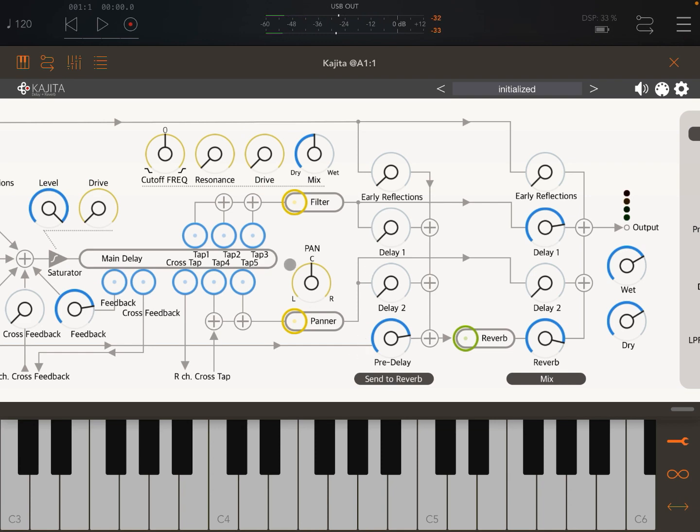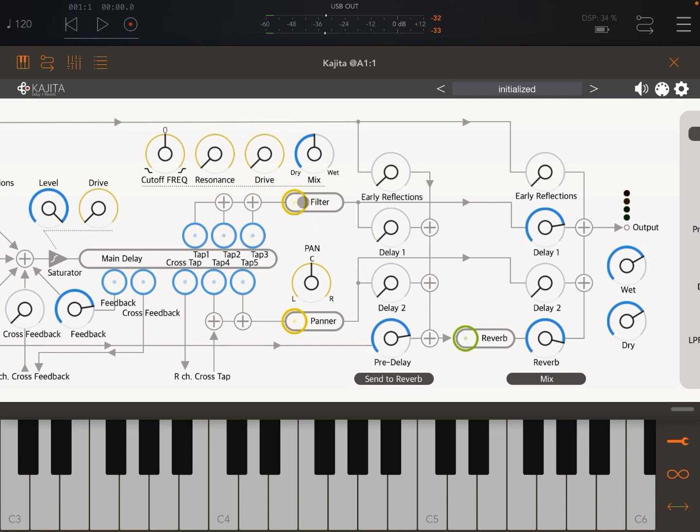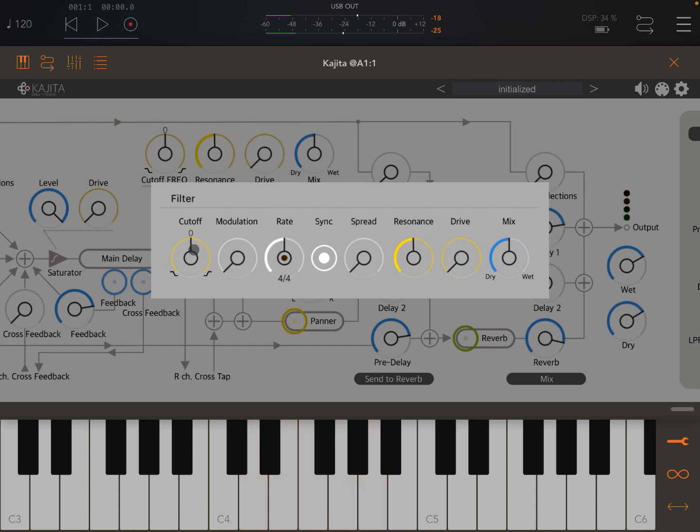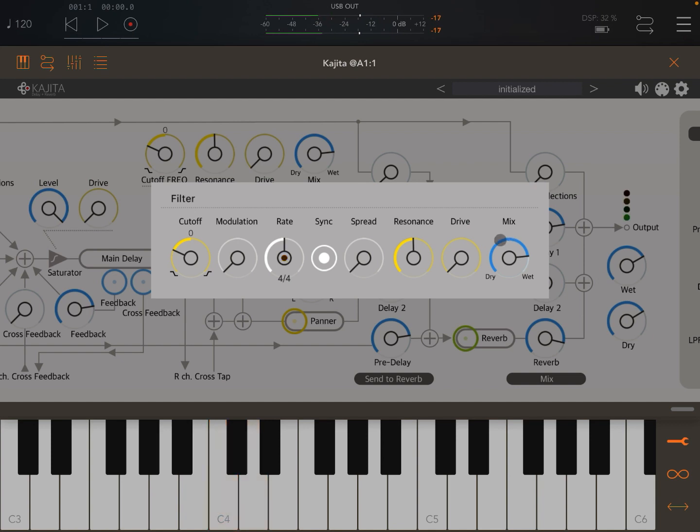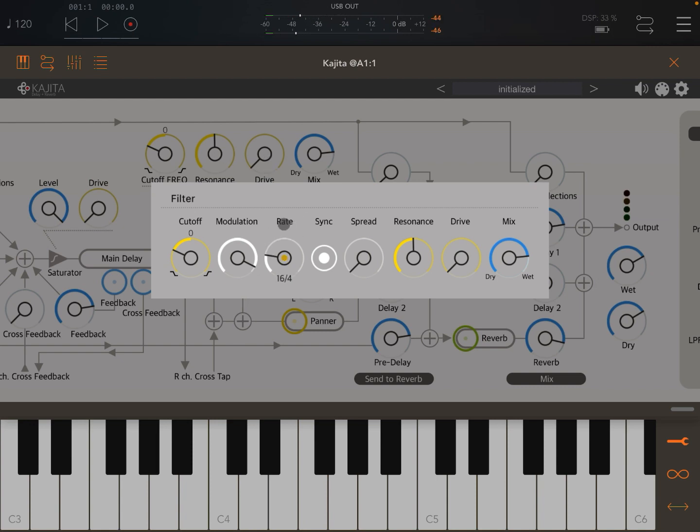Or we can act on the filter here, for example. Let's have more resonance, change the cutoff, more wet. You can also have some modulation right now, change the rate as well.